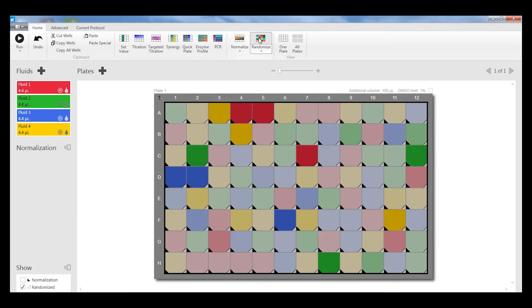In a subsequent video, we'll show you how to de-randomize the data using a separate application called Data Merge.